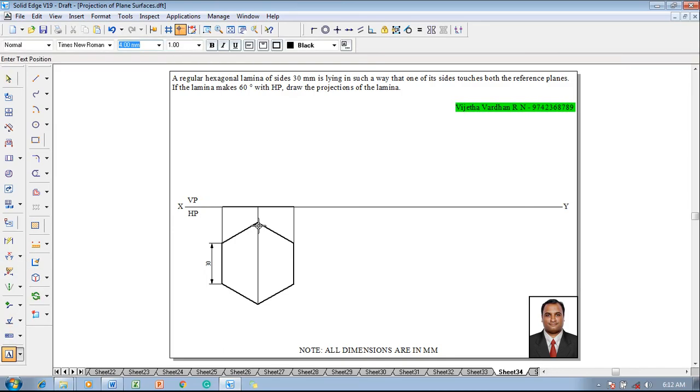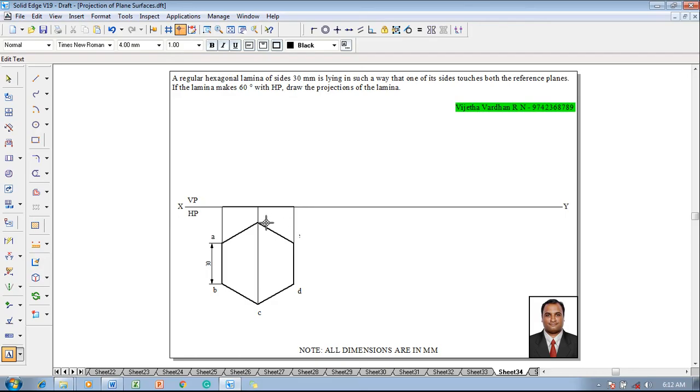Then make use of a text command, name the corners: this is a, this is b and this is c and this is d and this is going to be e and this is going to be f accordingly in the front view.